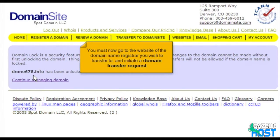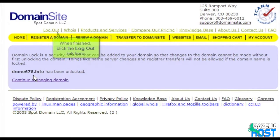You must now go to the website of the domain name registrar you wish to transfer to, and initiate a domain transfer request. When finished, click the logout link here.